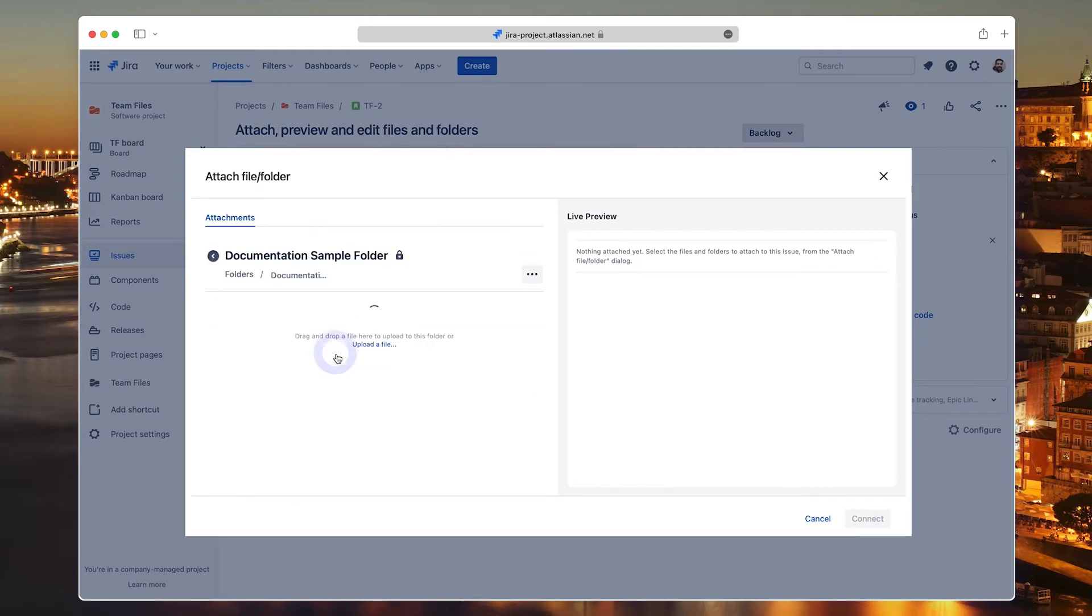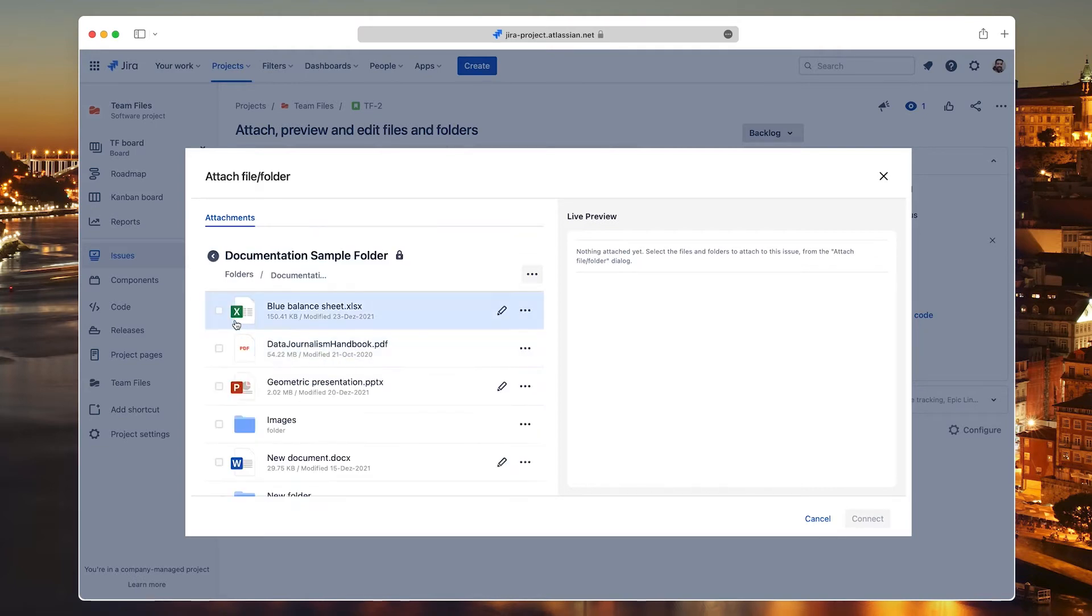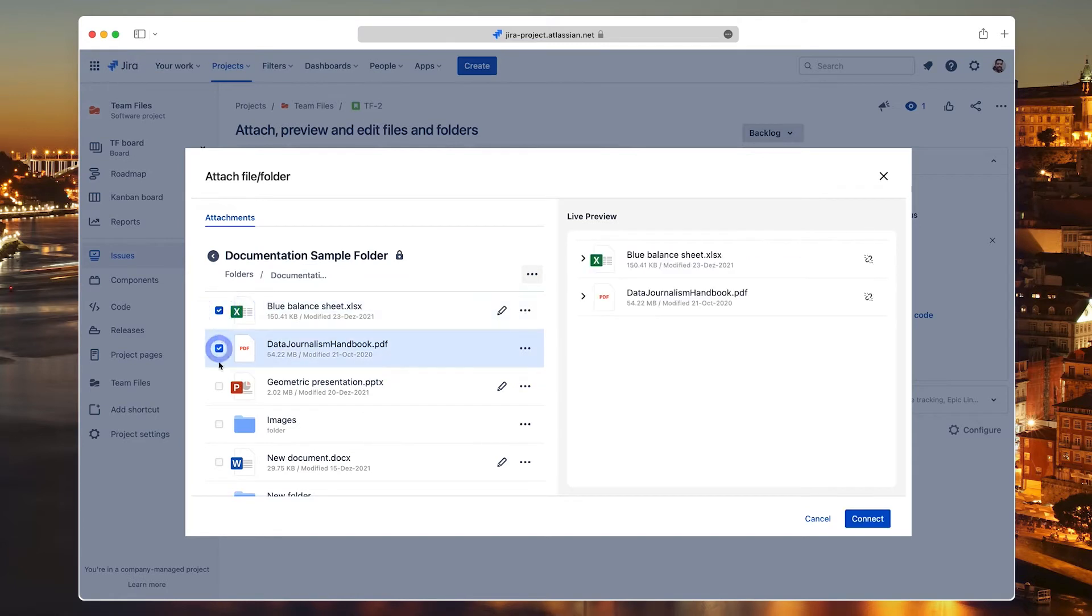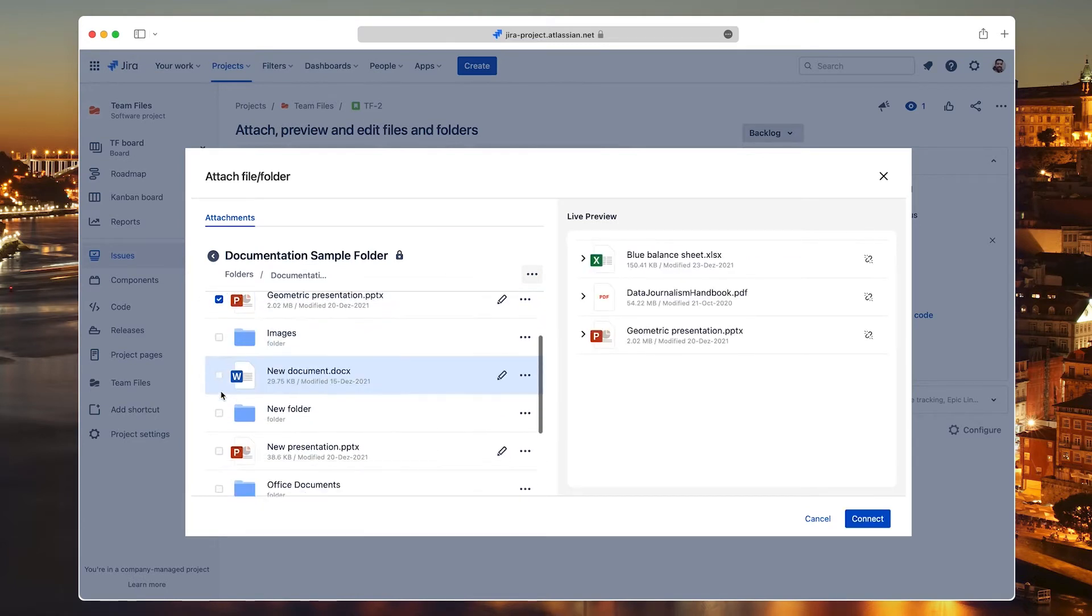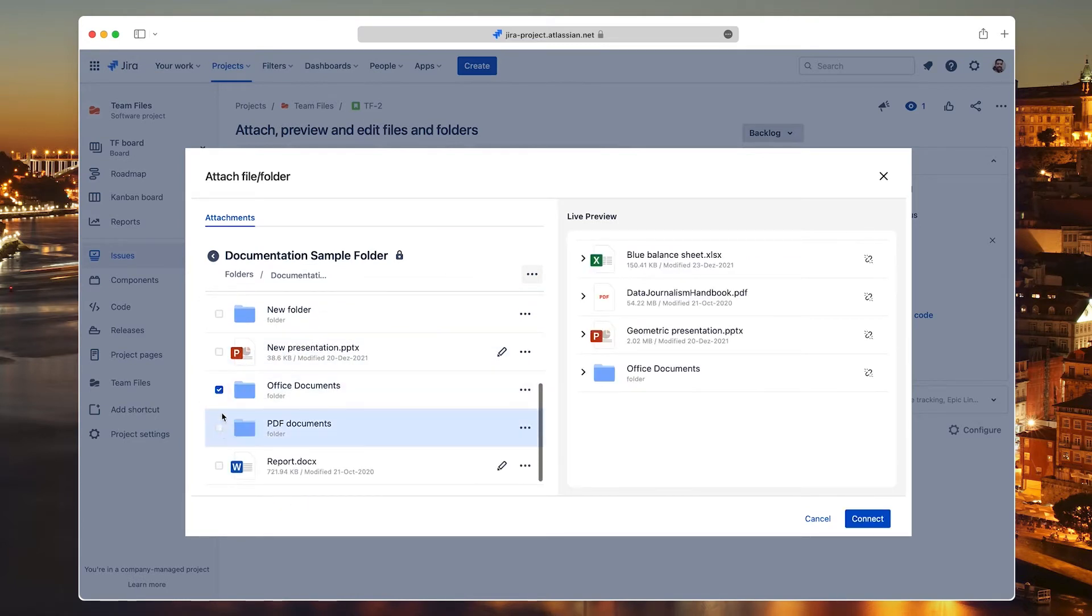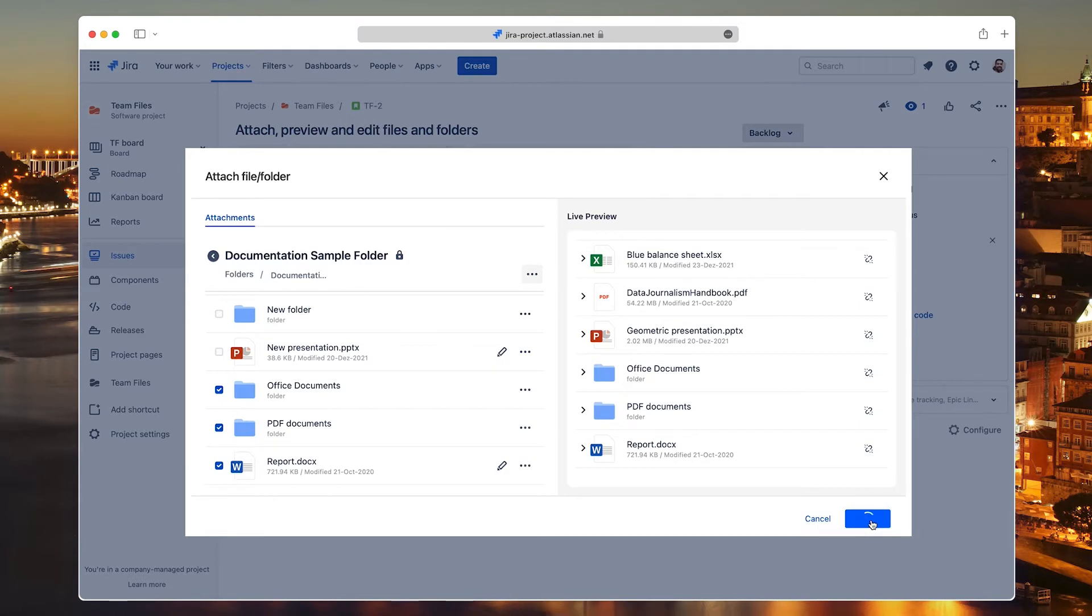Let's open a folder and select some files and folders to attach to the issue. Click the Connect button when you're ready.